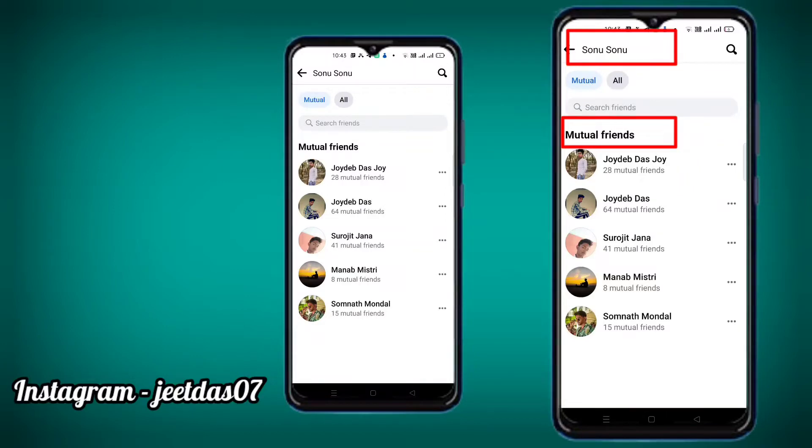Our friends, we will check this out - five mutual friends. For that, we will call our friends.